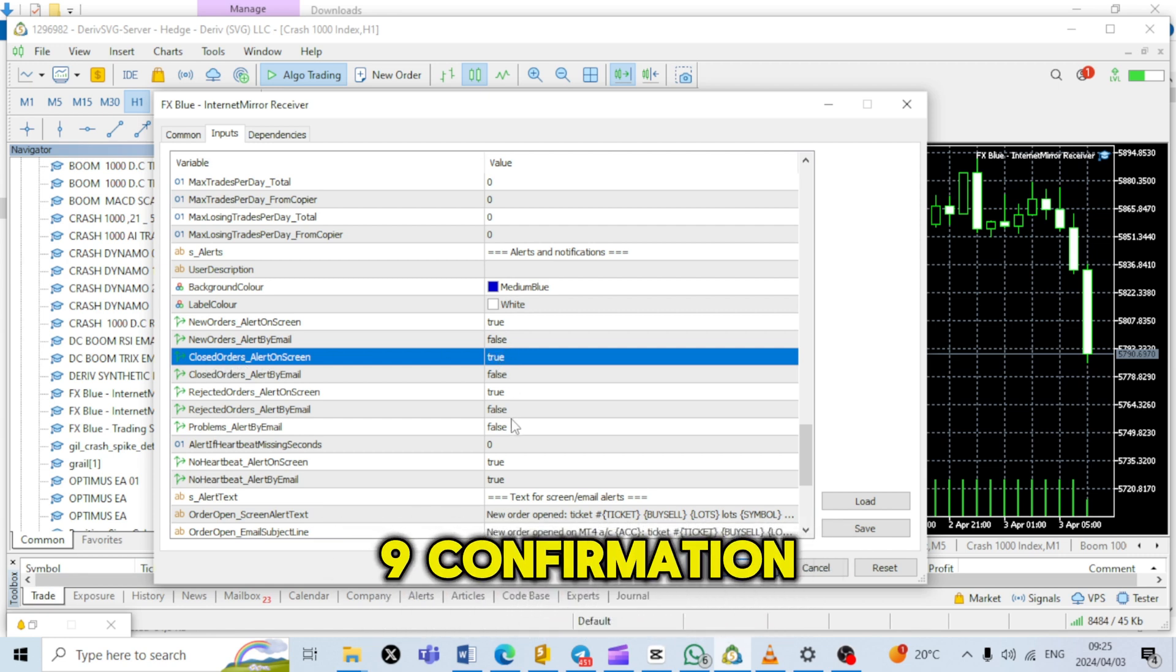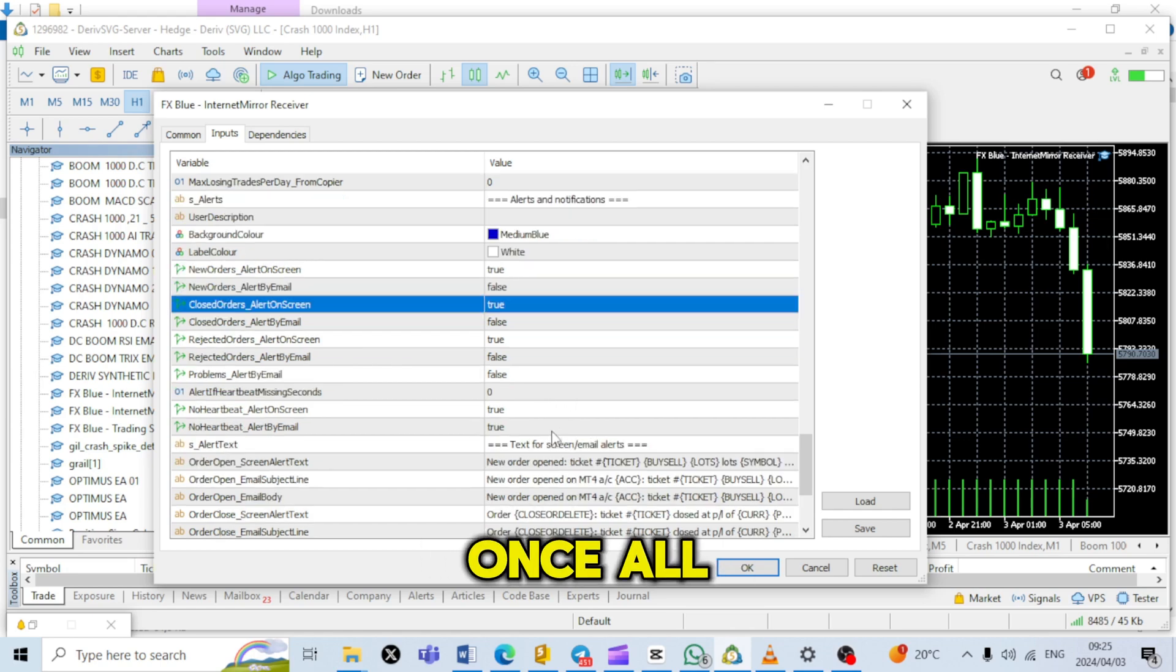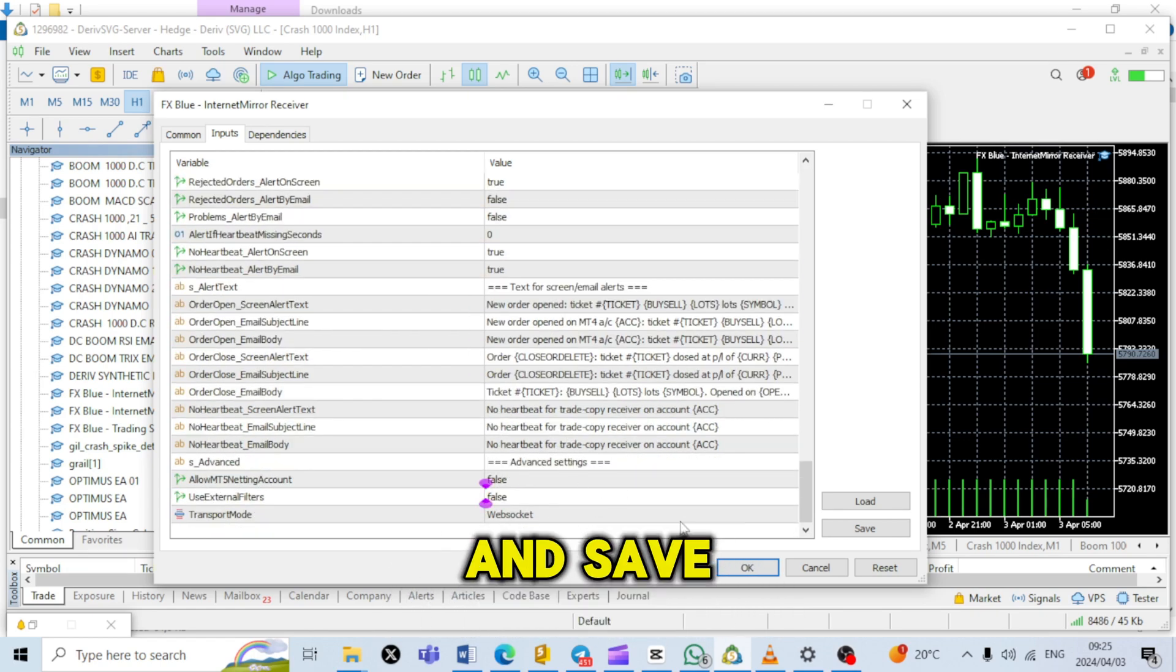Step 9: Confirmation and save settings. Once all settings are configured, click OK to confirm and save your settings.